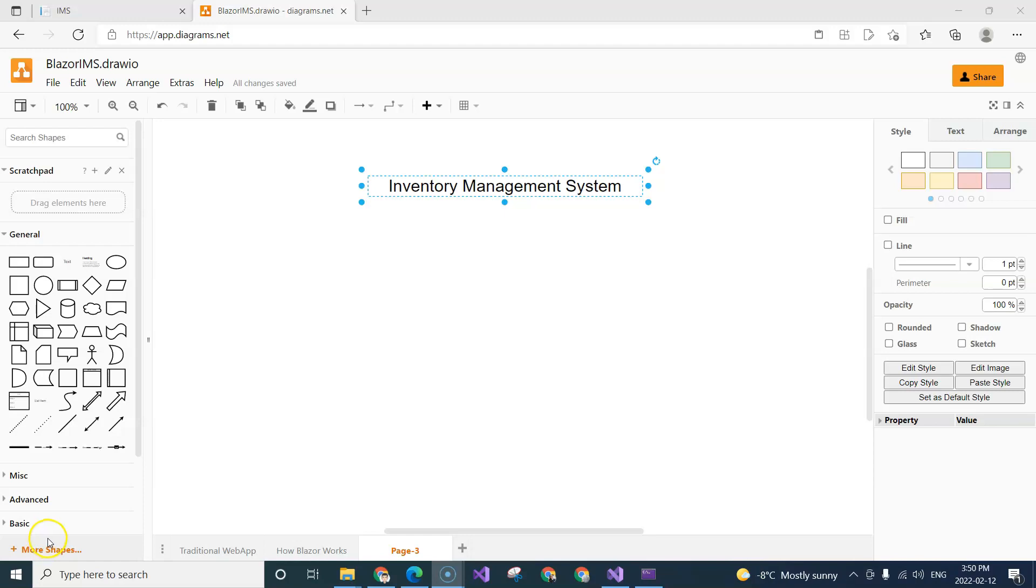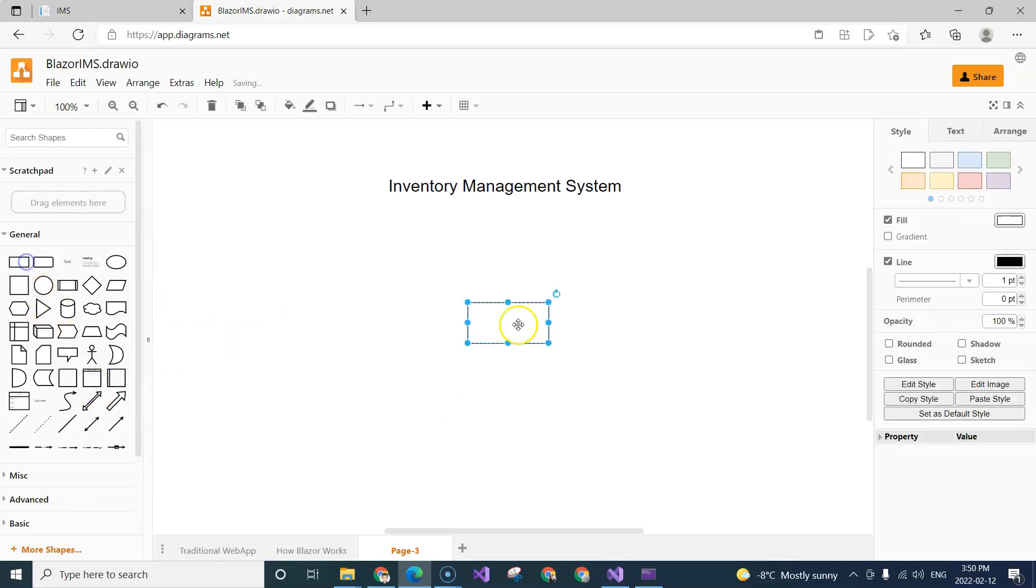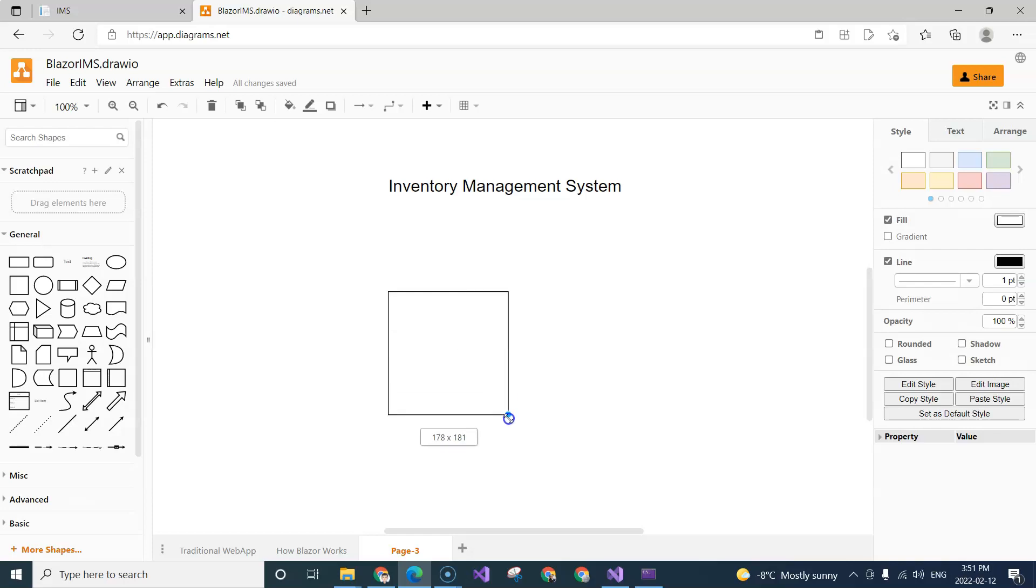In this video, let's talk about what is an inventory management system. So inventory management system is basically you have some inventories and you want to manage them.